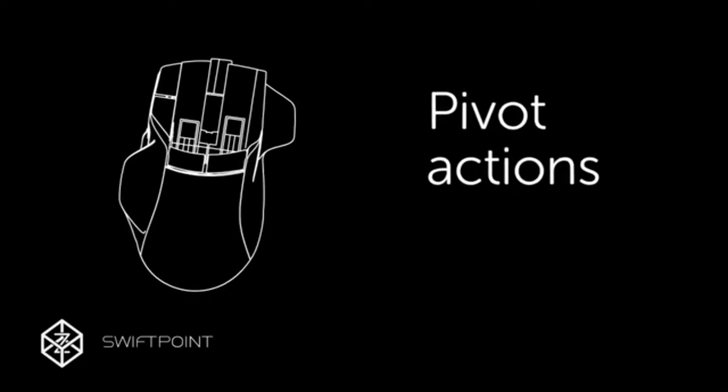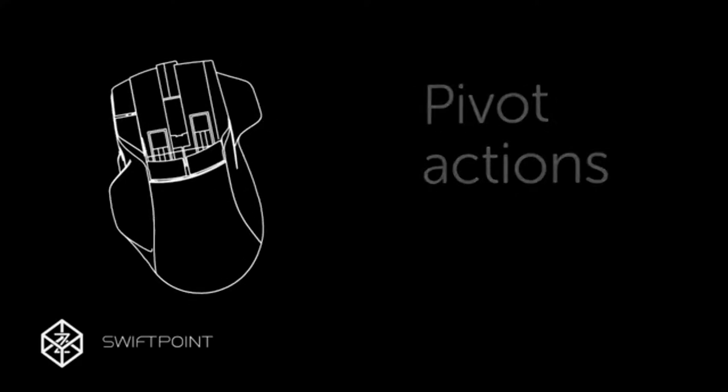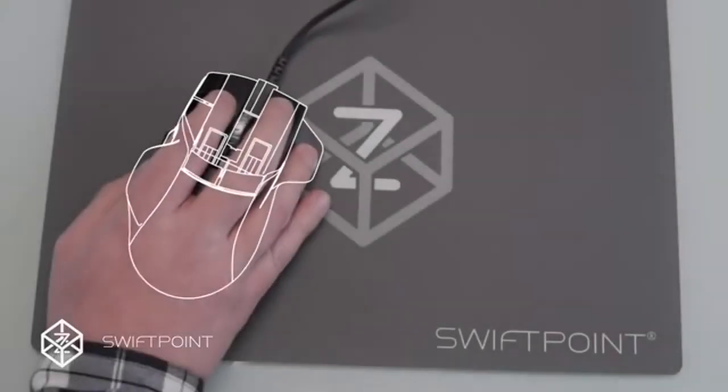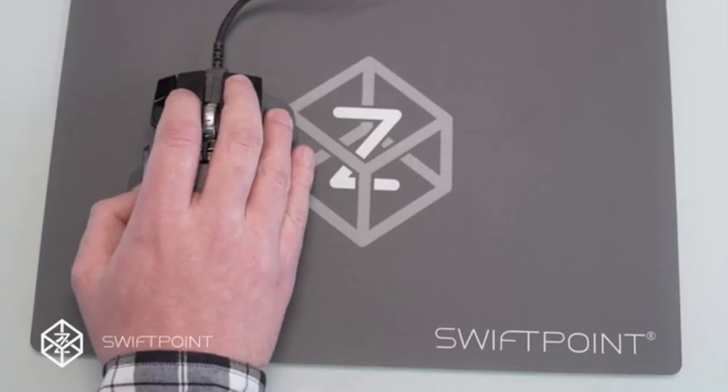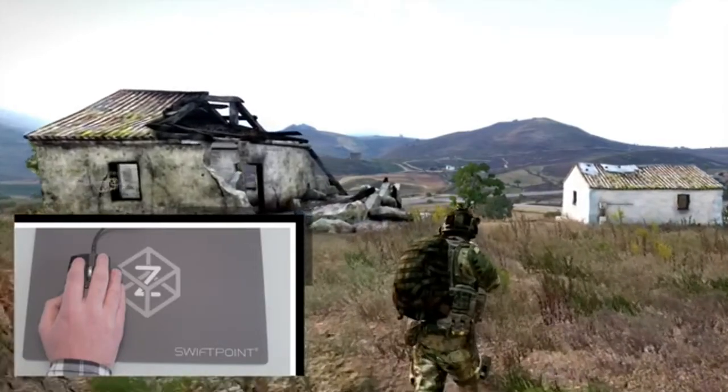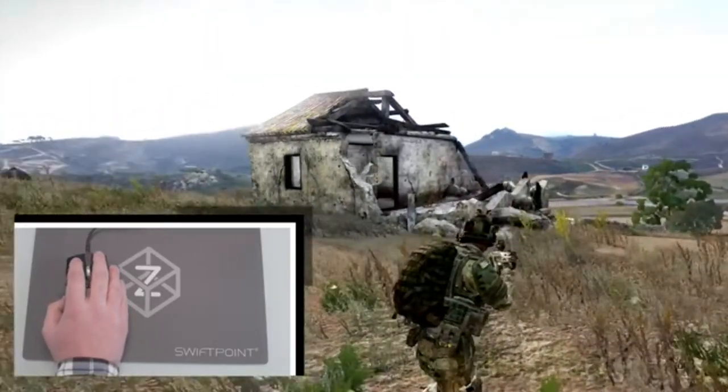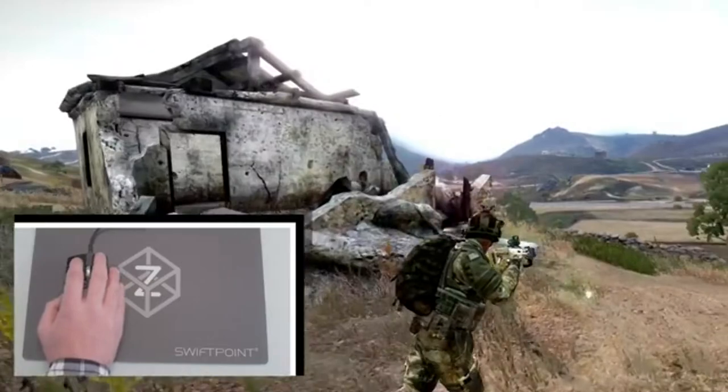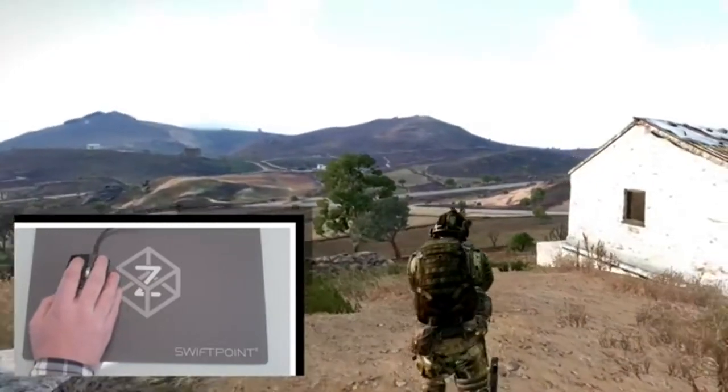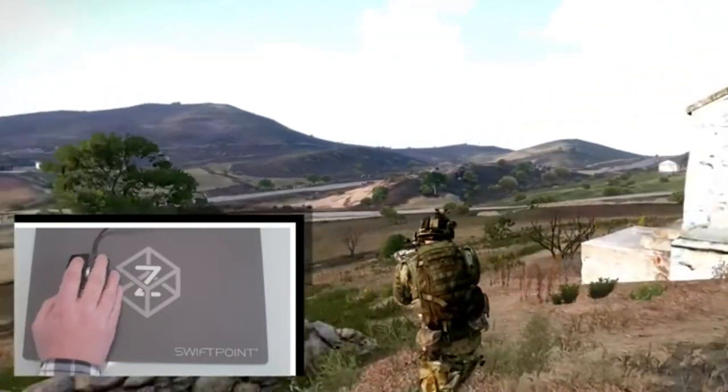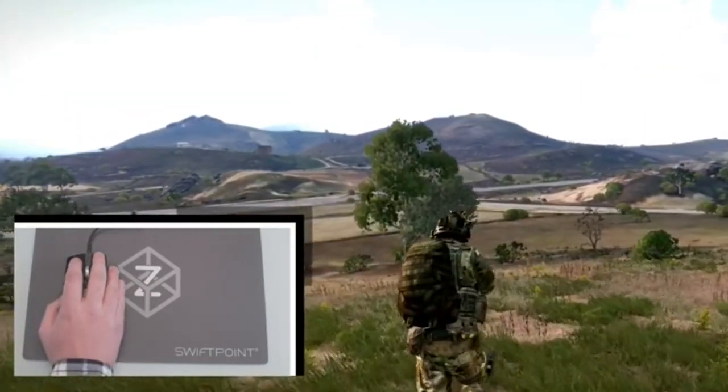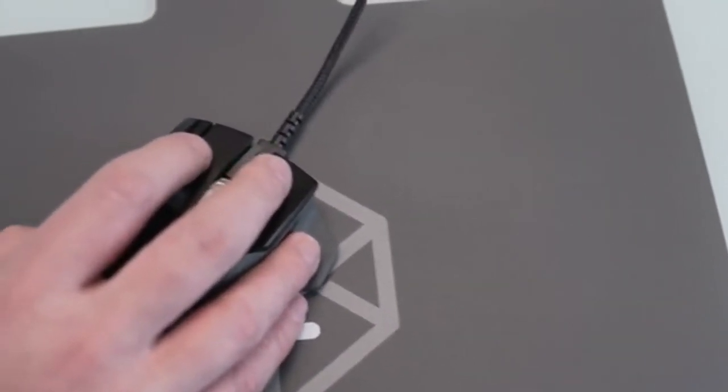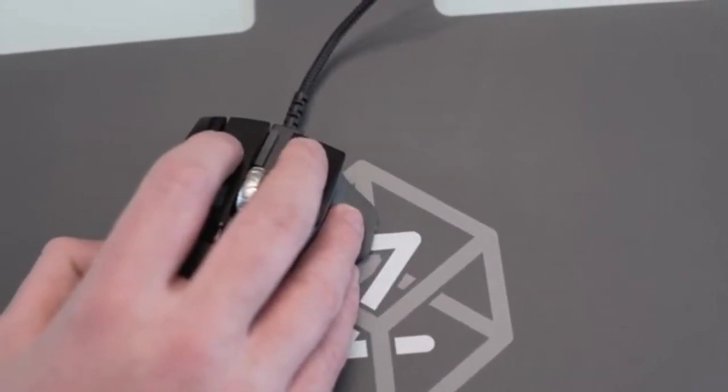This gives you a huge competitive advantage in many first or third person shooters. You can run straight ahead and at the same time look left and right with analog control the same way as you would with a VR headset. It provides tactile feedback so you know when you're facing forward or looking to the side.